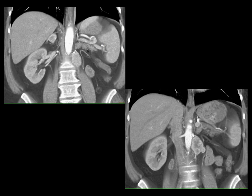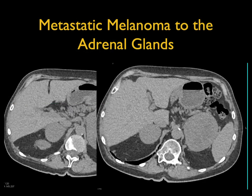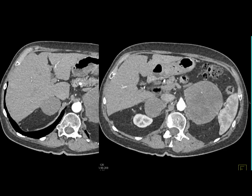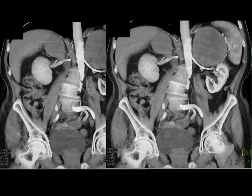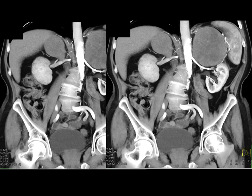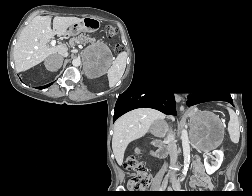Looking at renal cell metastases — here's a good example showing mets to the right adrenal that are vascular, and also mets to the periaortic region that are also vascular. One classic teaching point: when you see vascular nodes or a vascular adrenal lesion, you better be thinking about renal cell. It's typically not going to be papillary renal cell carcinoma — it's going to be clear cell renal cell carcinoma.